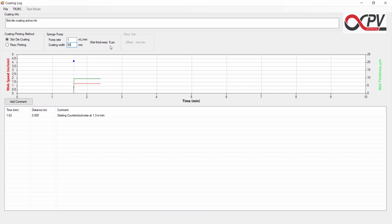Now try and increase the speed of the TR2RC. As you can see, we are now running at 2.75 m per minute.